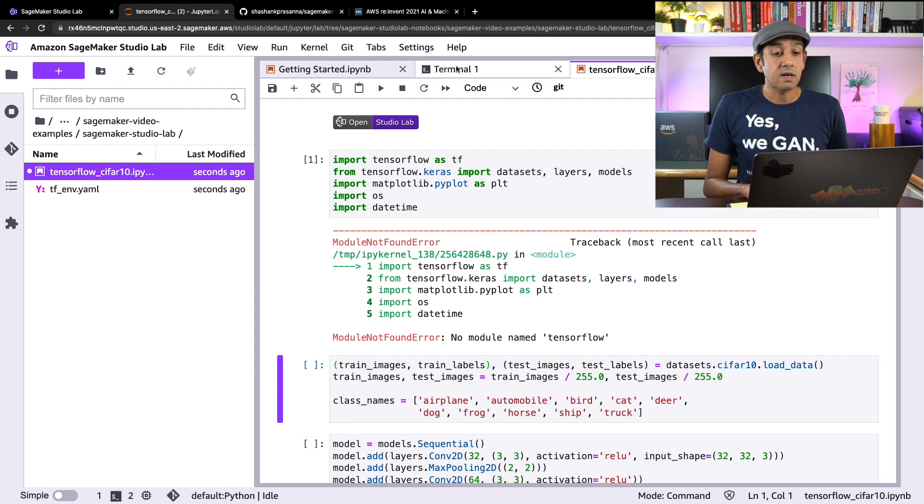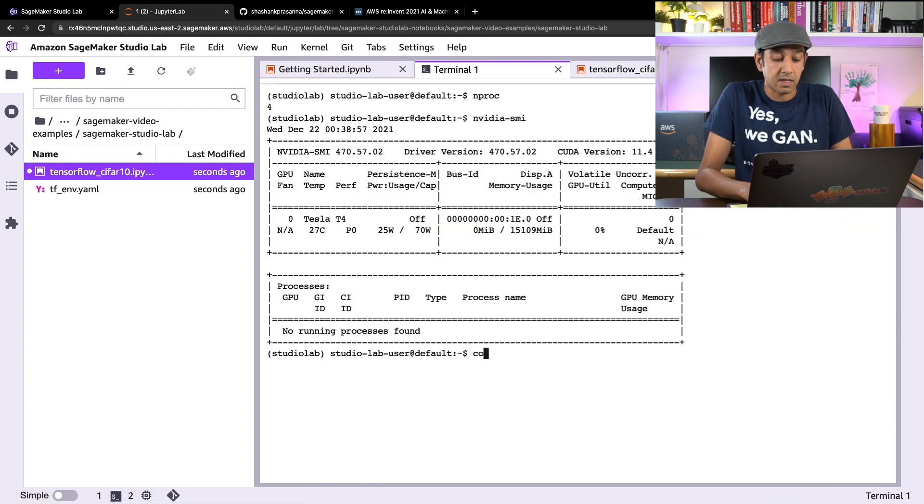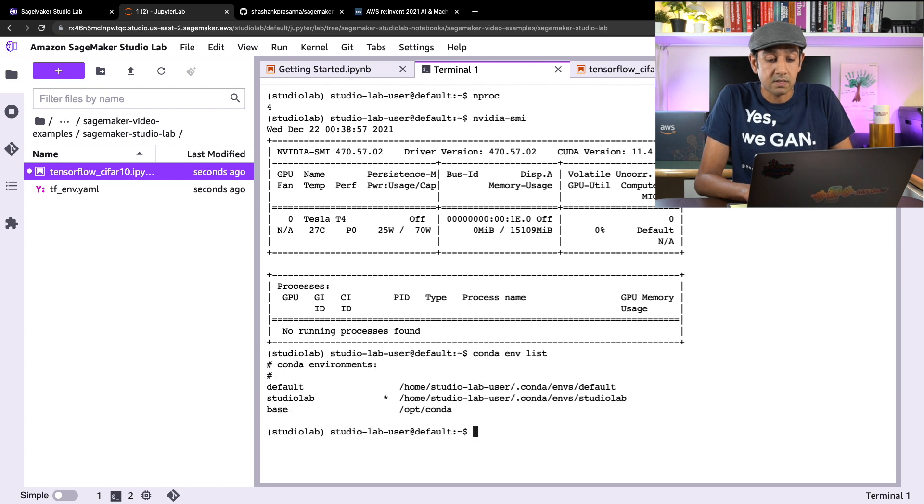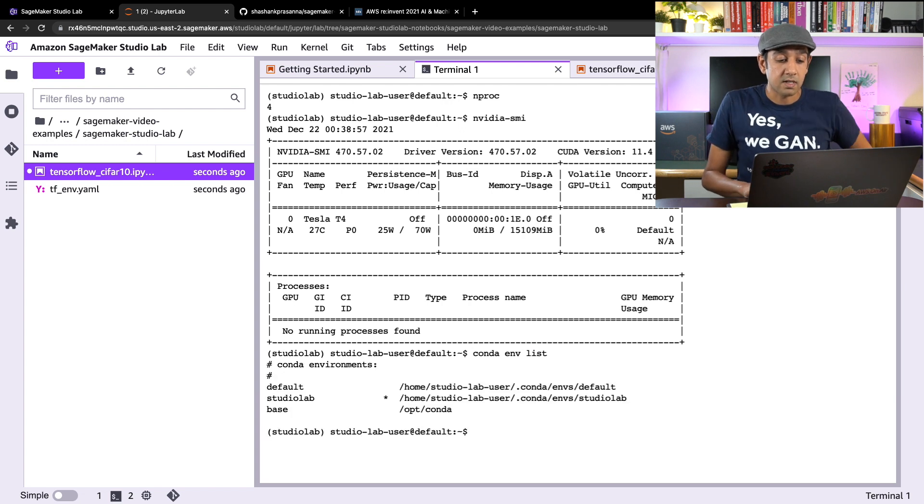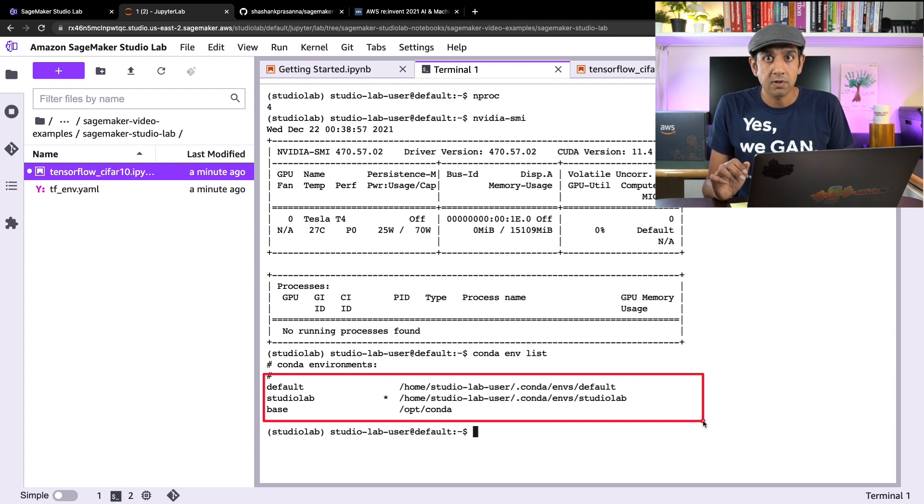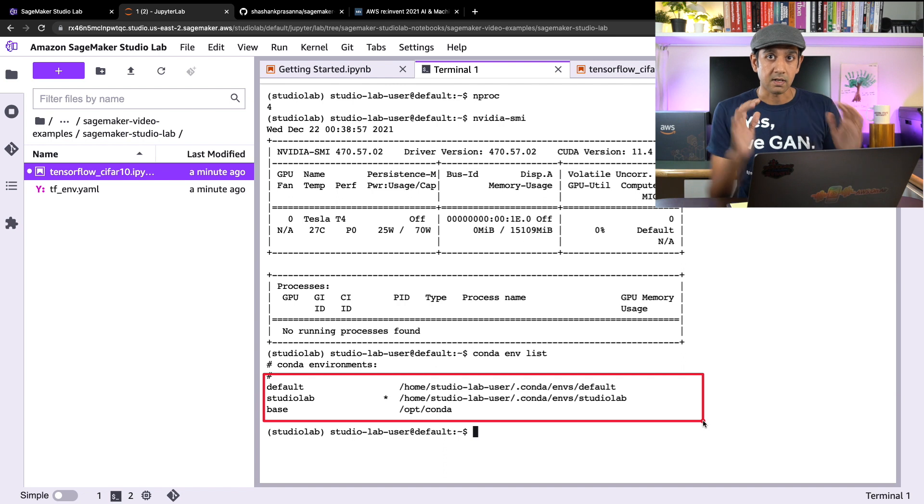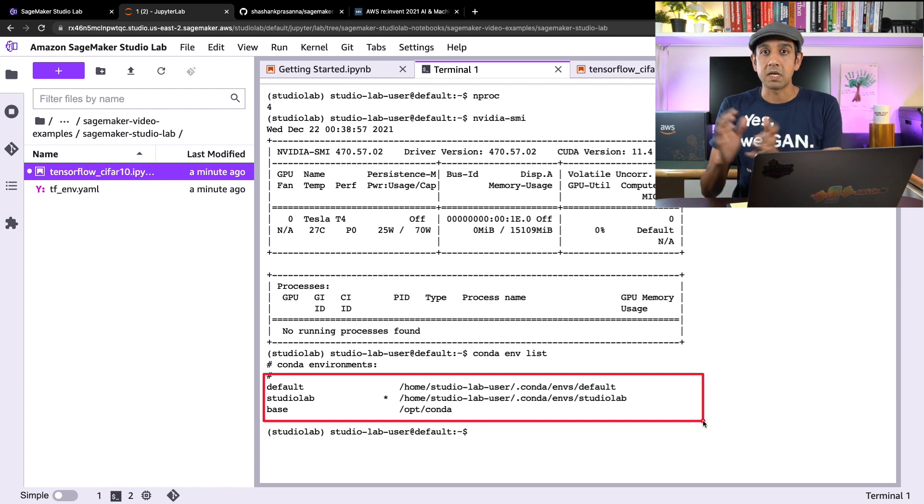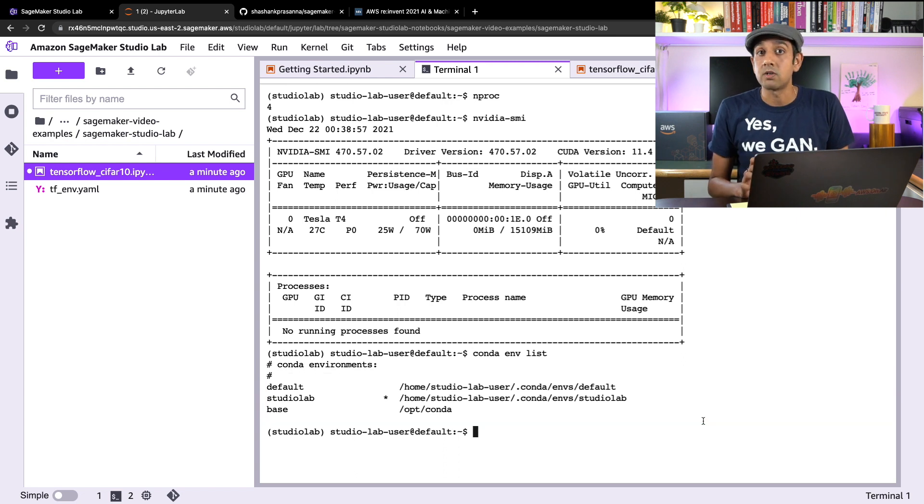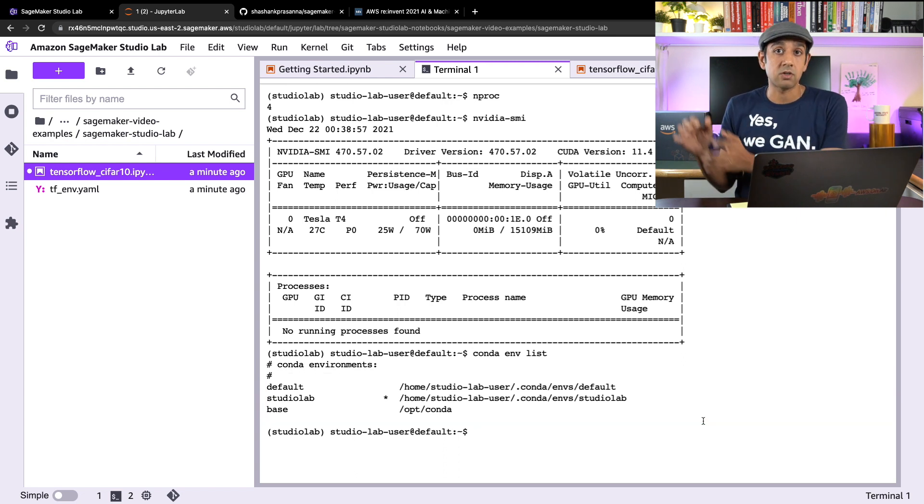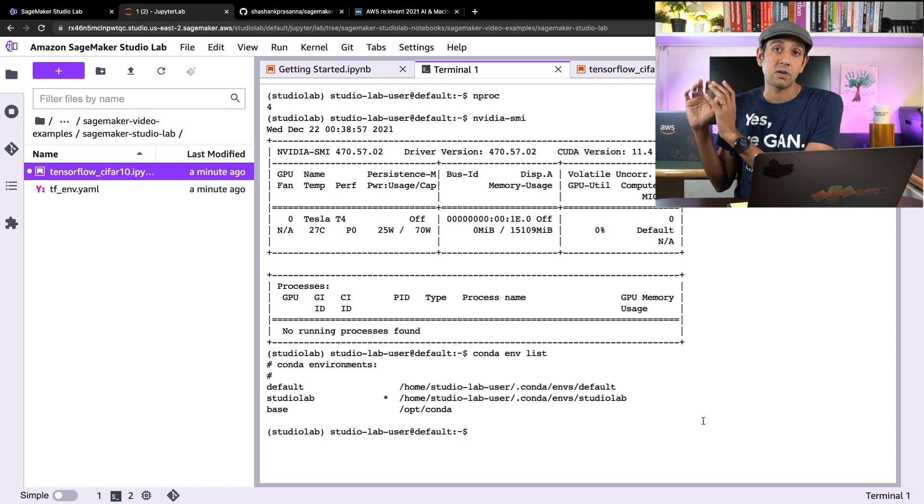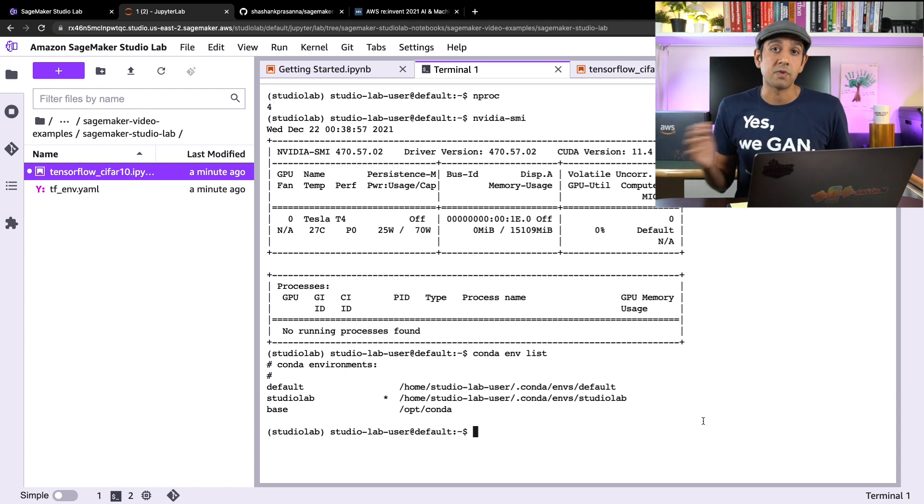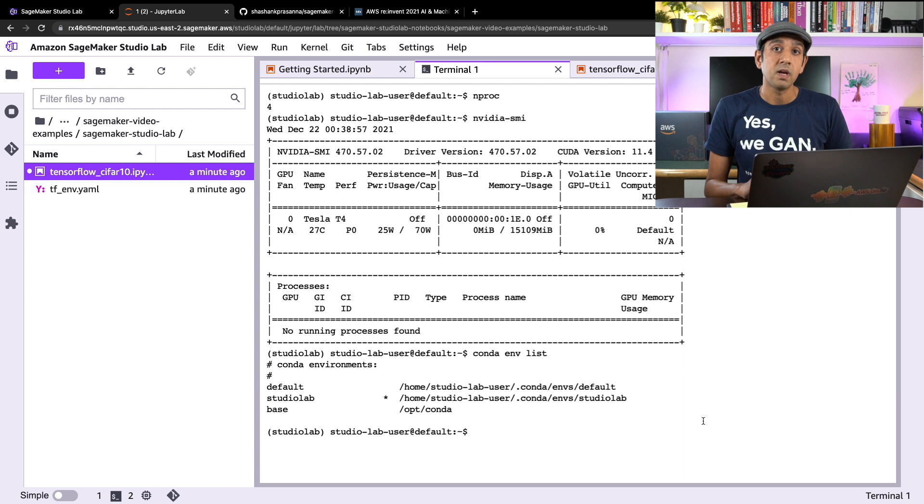What it does come with is a conda environment. So if I do conda env list, you'll see that it comes with few default conda environments here. Now what is a conda environment if you're new to it? These are Python virtual environments where you can contain specific Python versions and libraries and use them independently of each other. This is fantastic if you want to maybe have an environment for TensorFlow, one for PyTorch, one for MXNet, and they all have different Python versions, and you can use by switching through them.